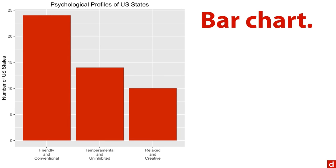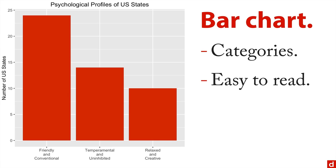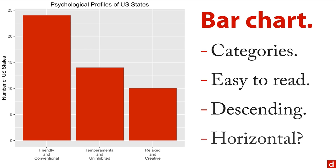This is when you're dealing with categories and you're simply counting how many cases there are in each category. The nice thing about bar charts is they're really easy to read, put them in descending order and maybe have them vertical, maybe have them horizontal. Horizontal can be nice to make the labels a little easier to read. This is about psychological profiles of the United States. This is real data and we have the most dates in the friendly and conventional, a smaller number in temperamental and uninhibited, and the least common of the United States is relaxed and creative.